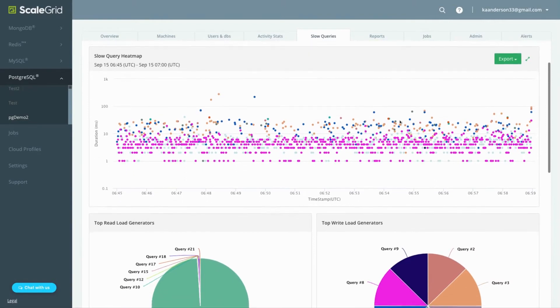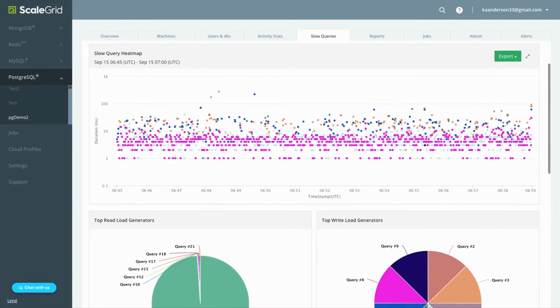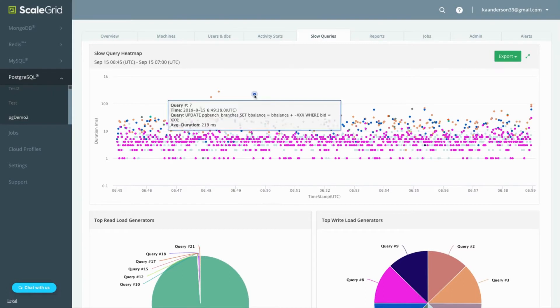The queries are normalized, so all queries of the same type have the same color. This provides a great visualization of which queries are hitting your system over any period of time.